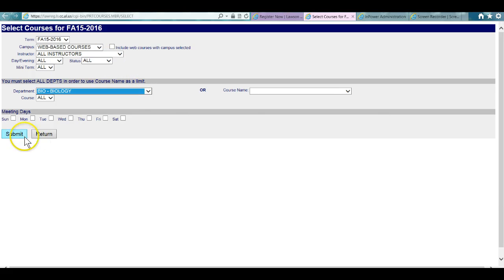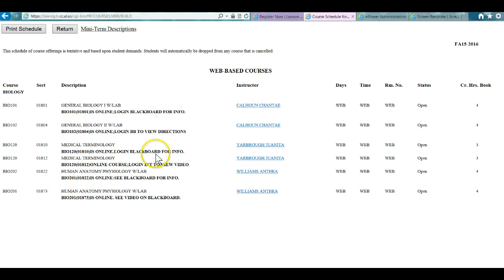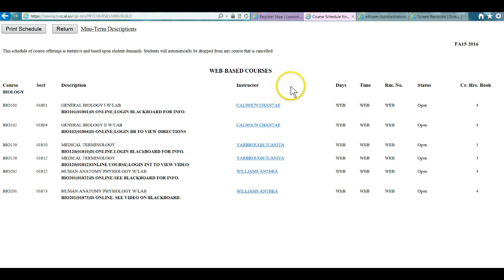I'm going to go into biology and hit submit. If nothing pops up, that means that there are no courses available. But here you can notice that all of these are web-based courses that are offered for biology for the fall. Make sure you have the right selection in terms of the term, that's important.